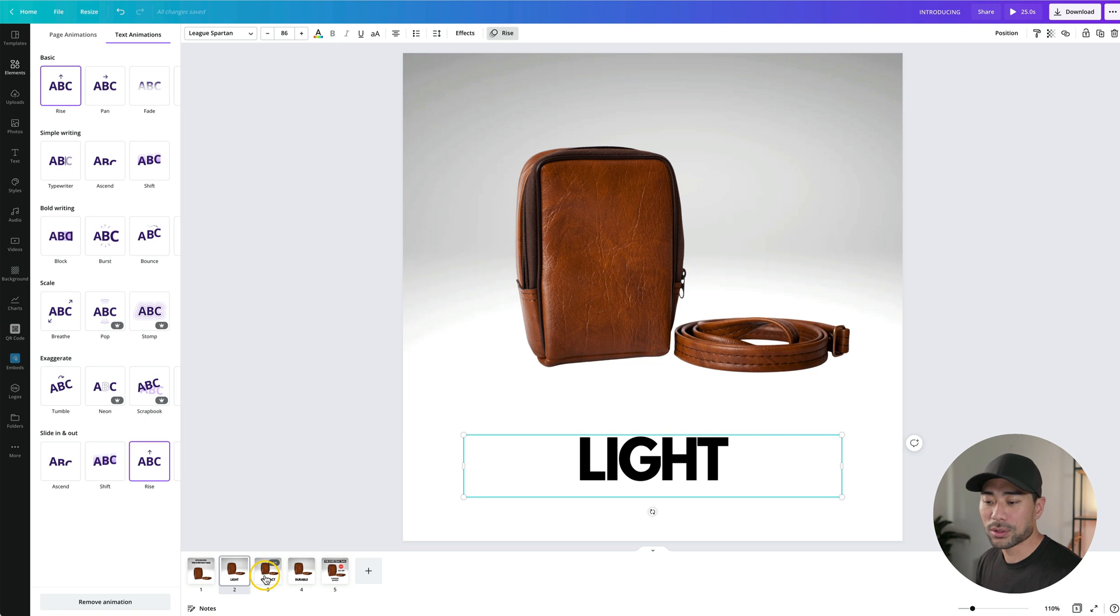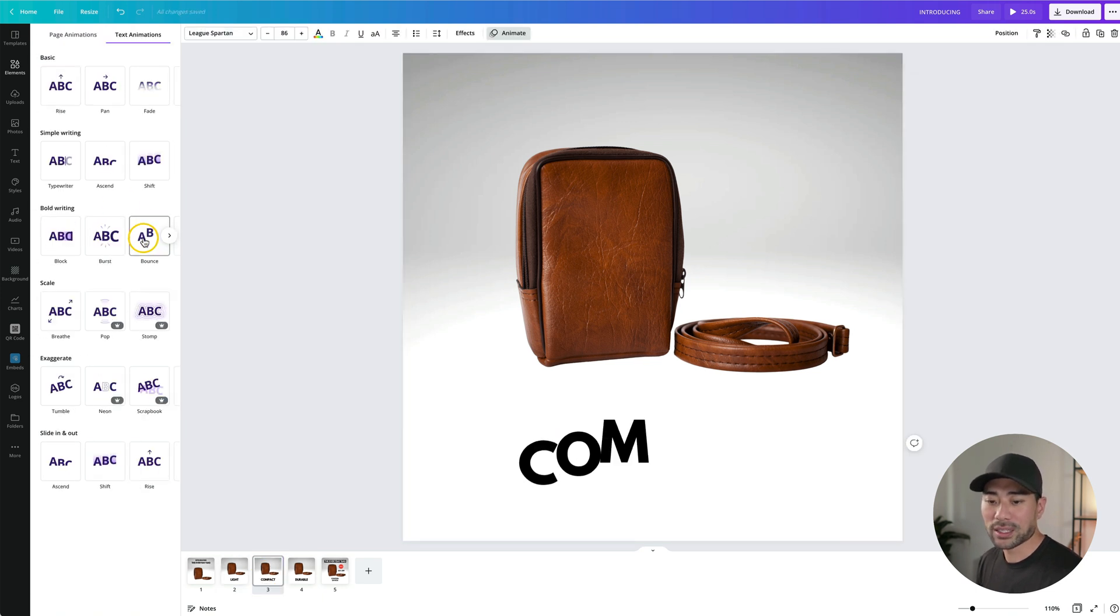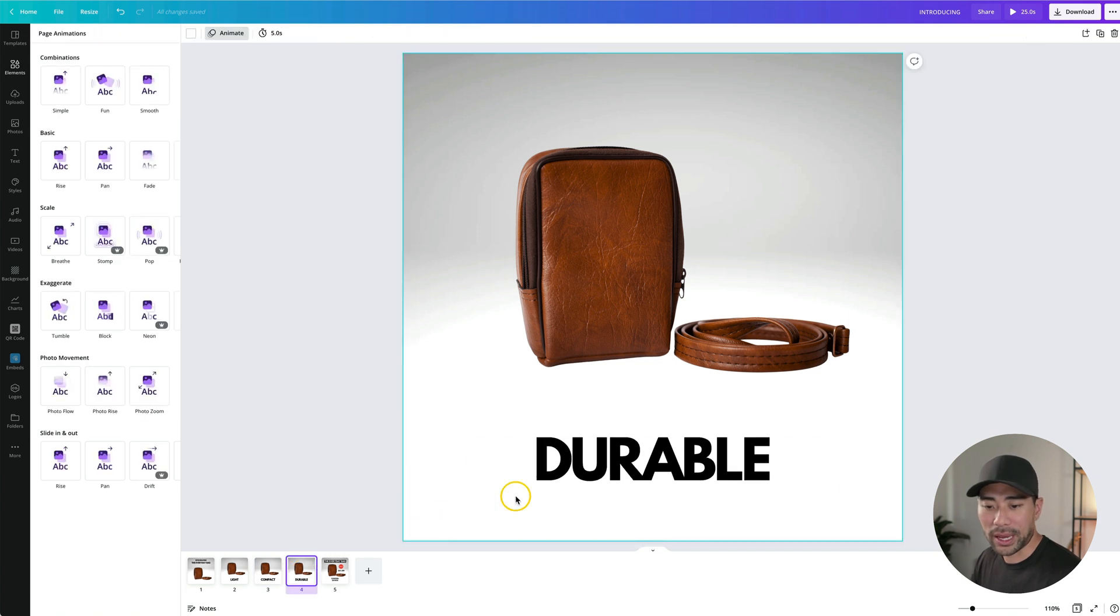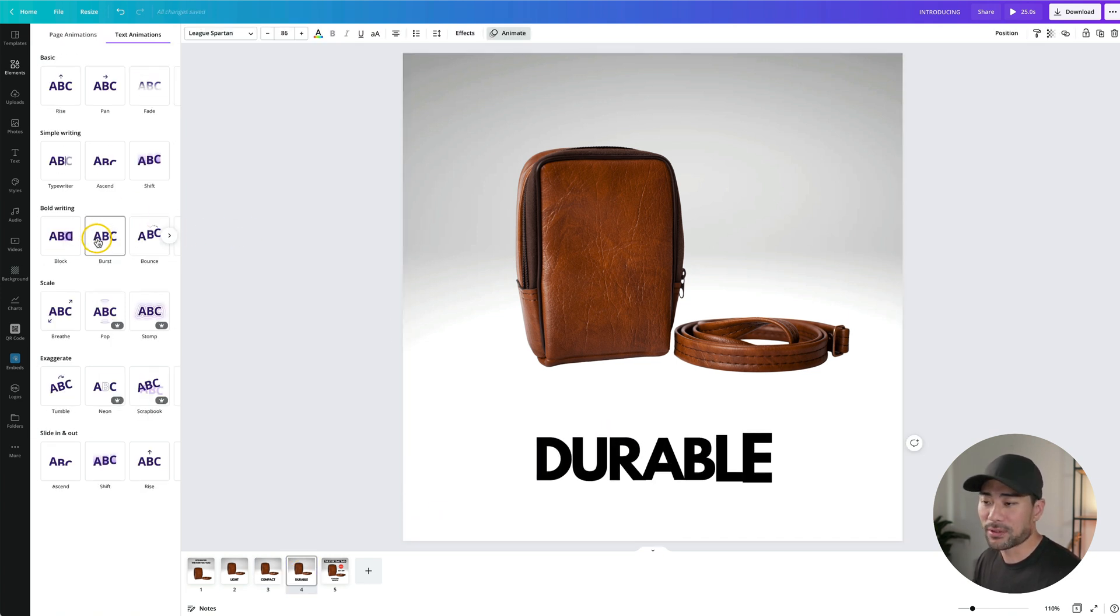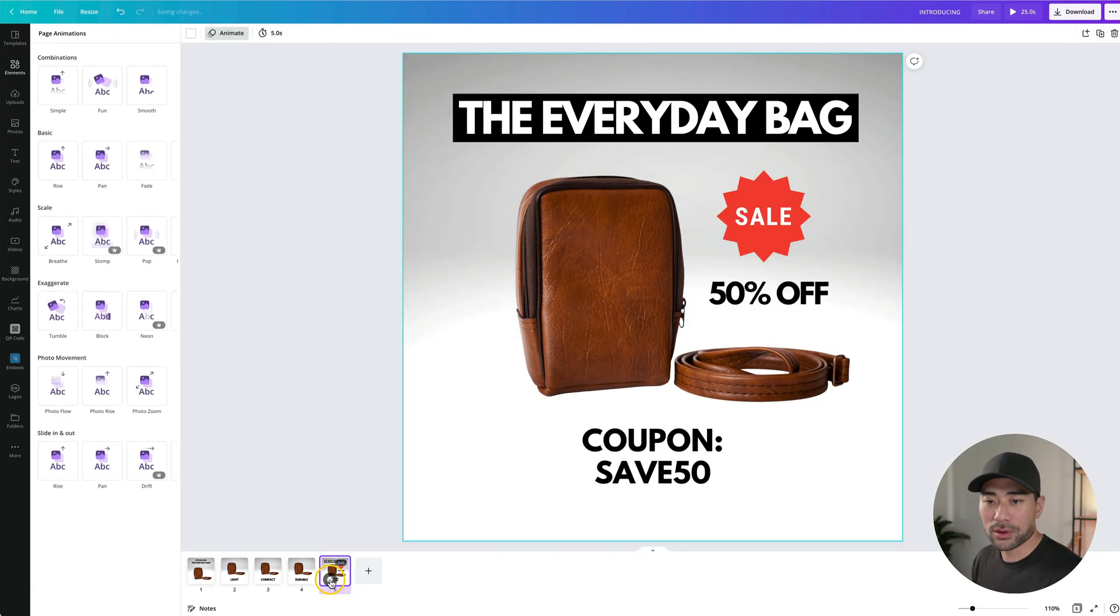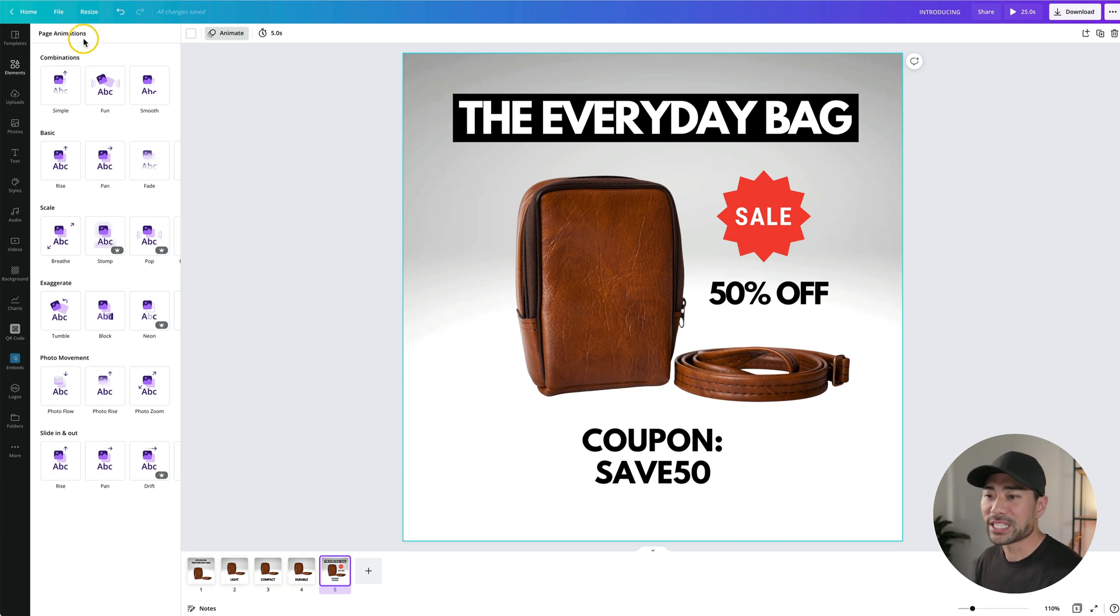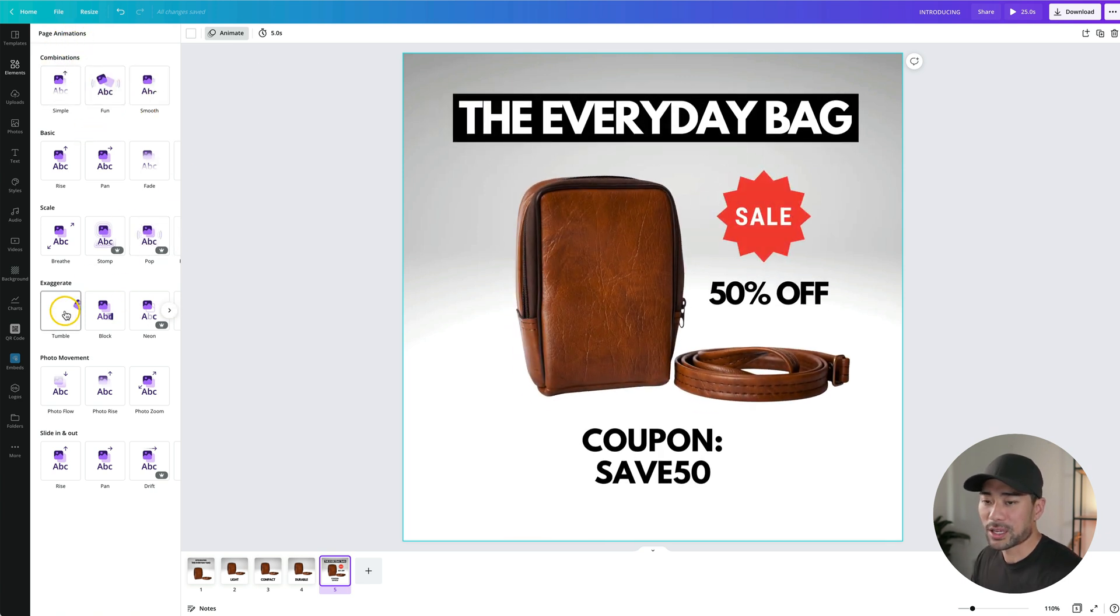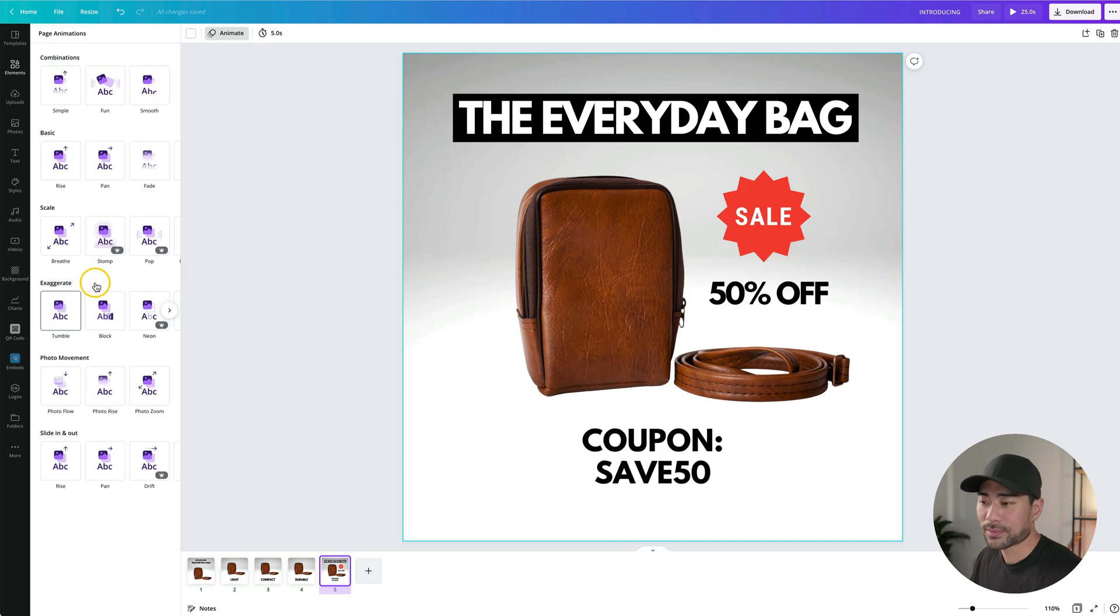Moving on to the second one, we've got compact. Let's choose bounce for this one. Moving on to the next page, we've got durable. Let's choose a burst for this one, but don't go too crazy and use all sorts of animations. I really wanted to exaggerate this so you can see different types of animations you can use. Moving on to the final page. With this one, I'm just going to use a whole page animation. So making sure I select the page and bringing up the page animations right here. I kind of like the tumble one. Let's go with that.